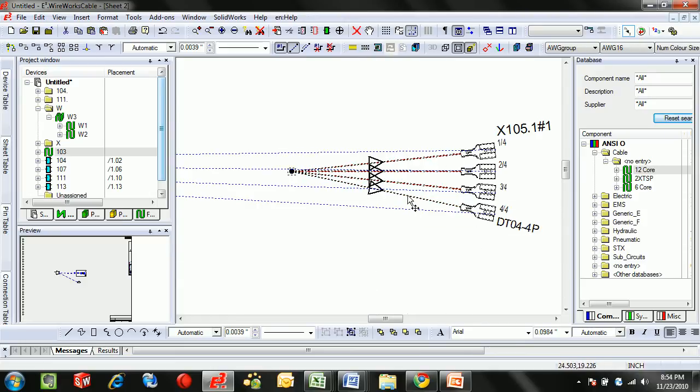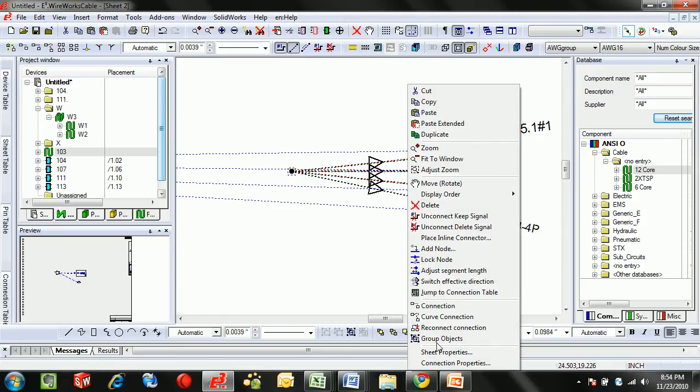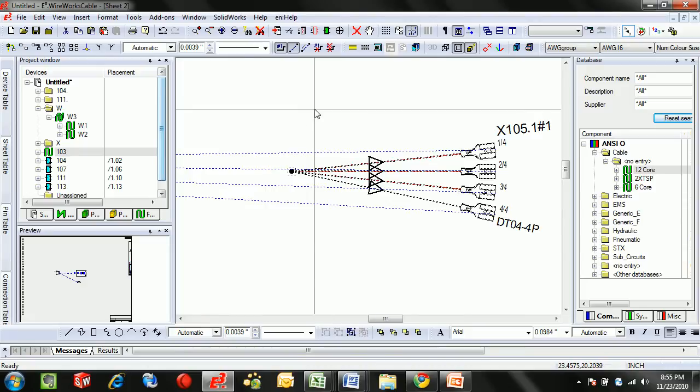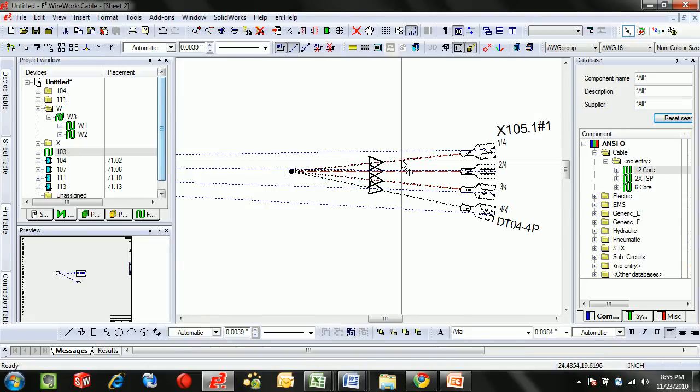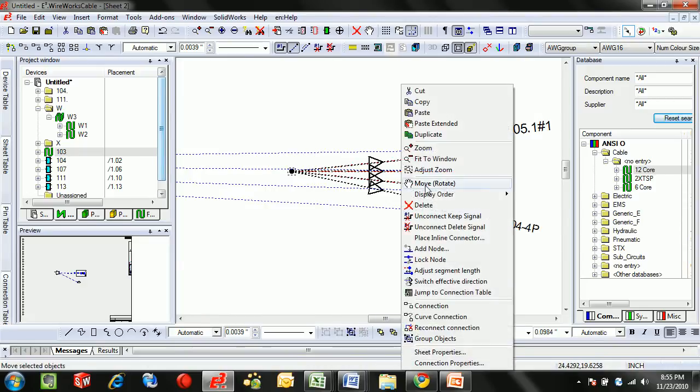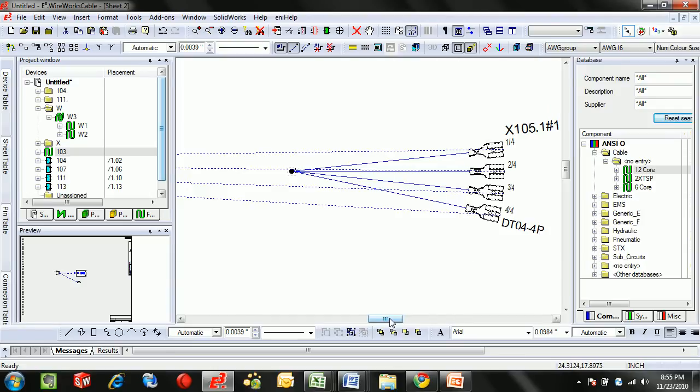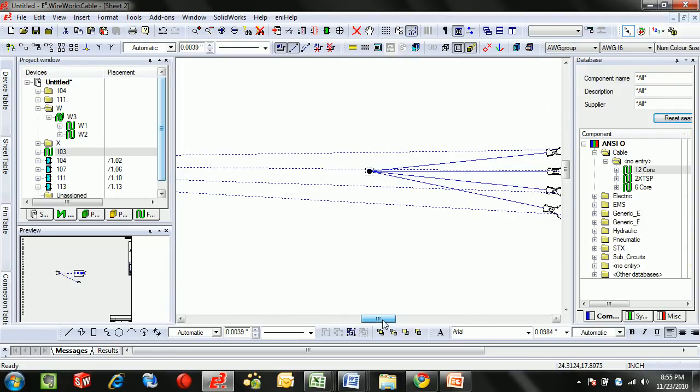When working within this formboard environment, we do have the option to select a specified length. So we can say that all of these need to be 2 inches in length. And then we can right click and adjust them automatically to that exact 2 inches. And then they'll change color to indicate that they are indeed 2 inches long.